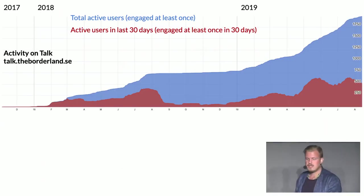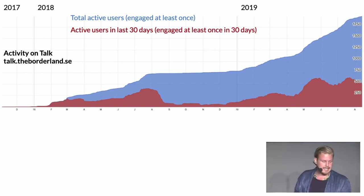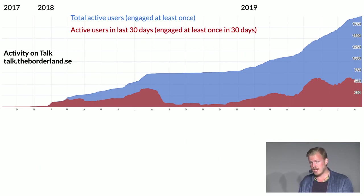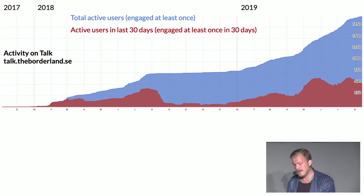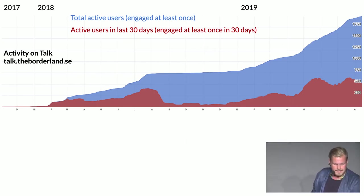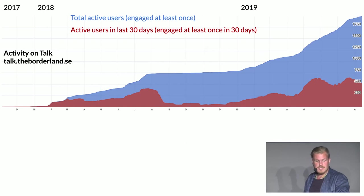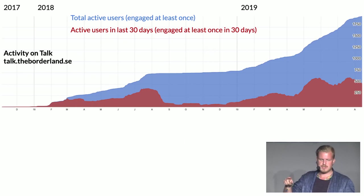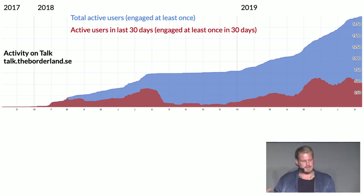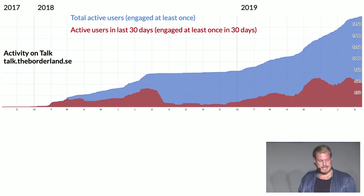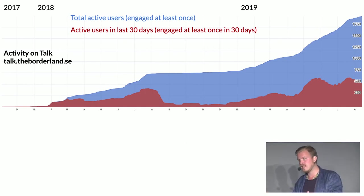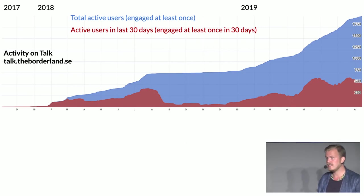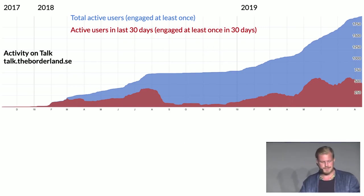How engaged are members on Talk or in governance? The blue graph shows users who've interacted with content at least once — today around 1,800, out of 3,000 event participants and 3,600 registered platform users. The red graph shows 30-day active users. At any given point, around 20% of members were active in planning the Borderland up to three months in advance — 20% active in governance at any given point, and in total more than 20% because they don't all overlap.